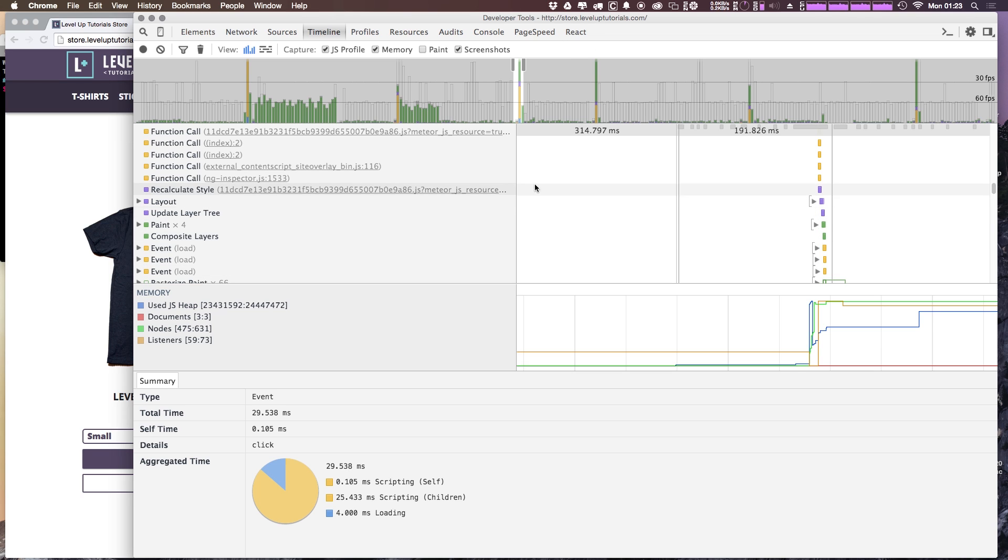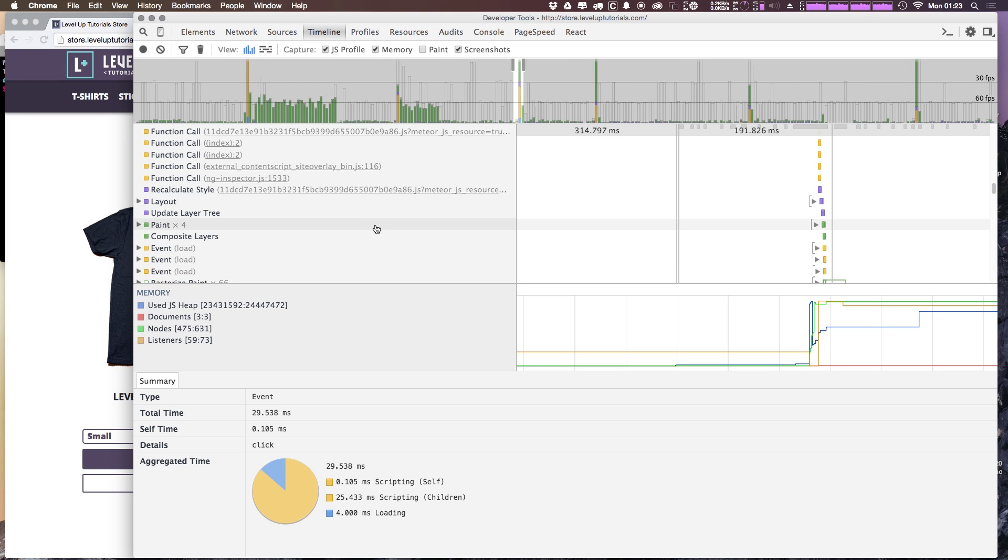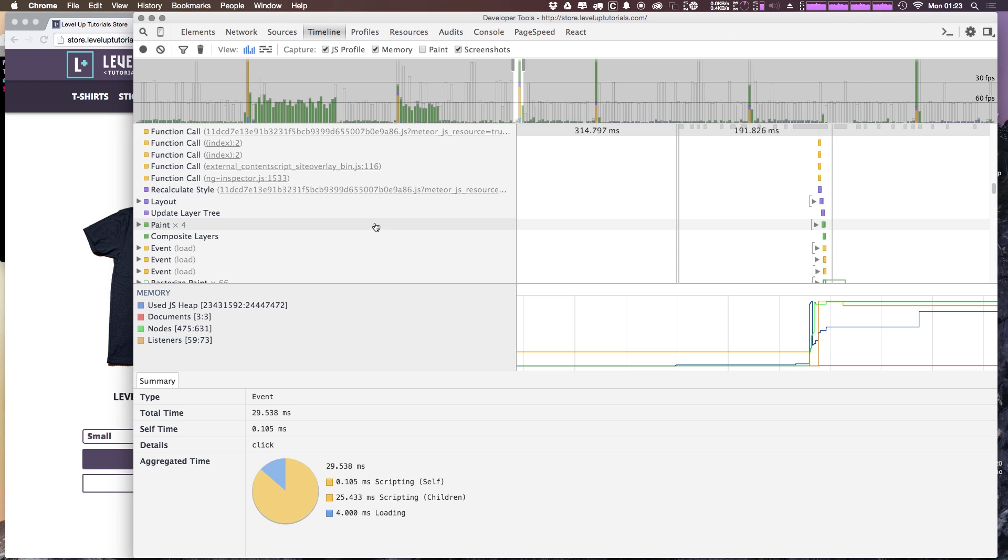And then we have to recalculate the styles with the new styles, redo the layout, update the layer tree, repaint the site. So these clicks are in fact new page loads. And like I said, may dip below 60 frames per second.